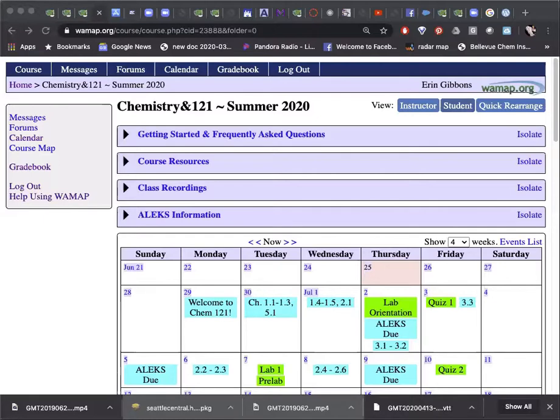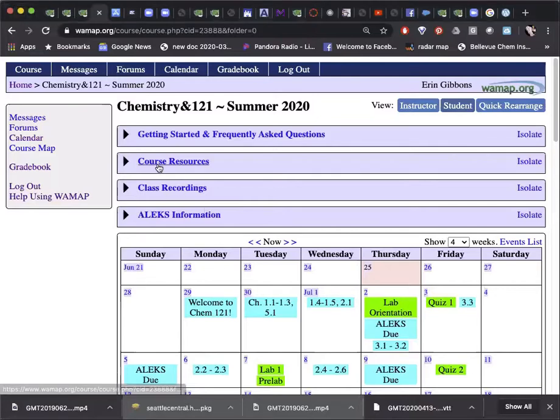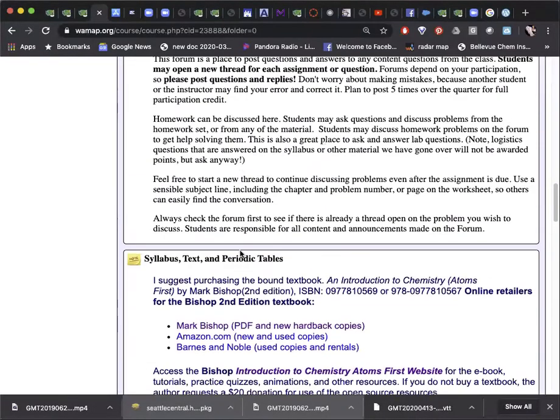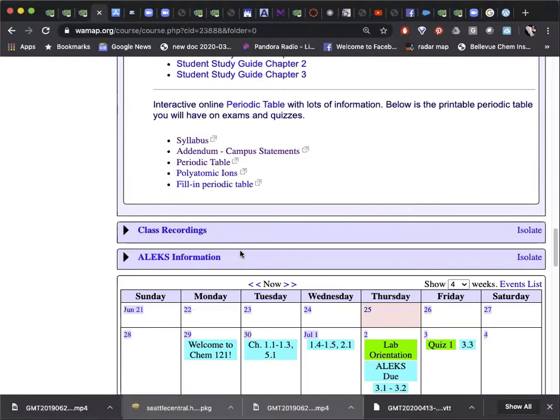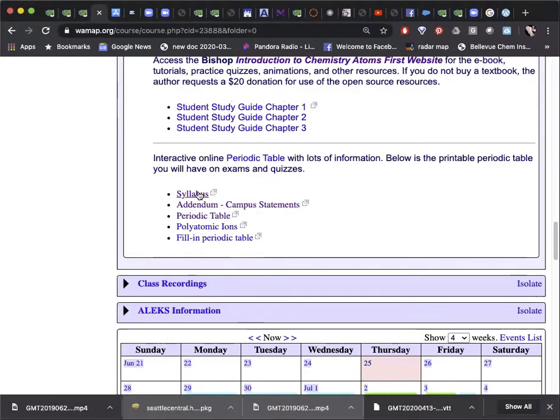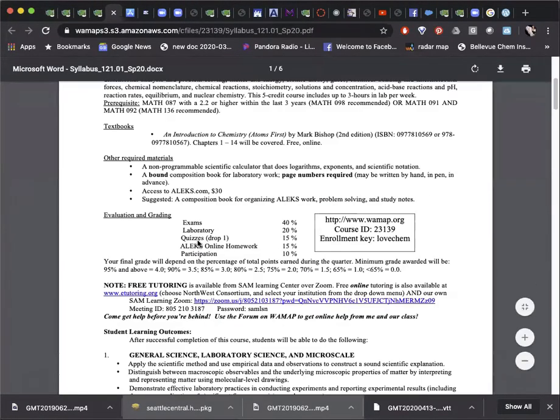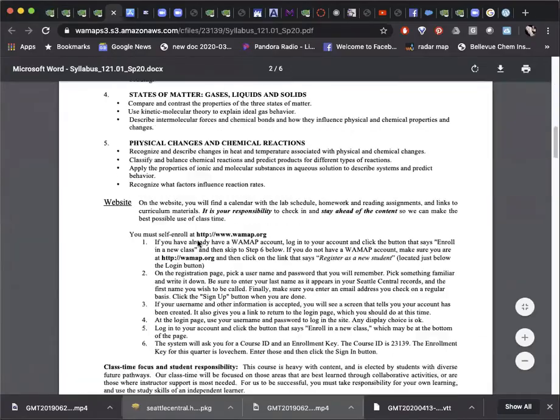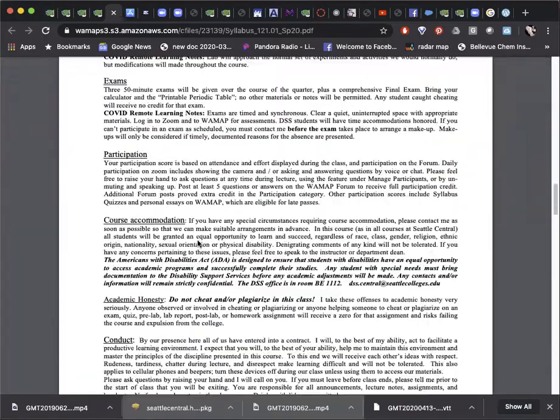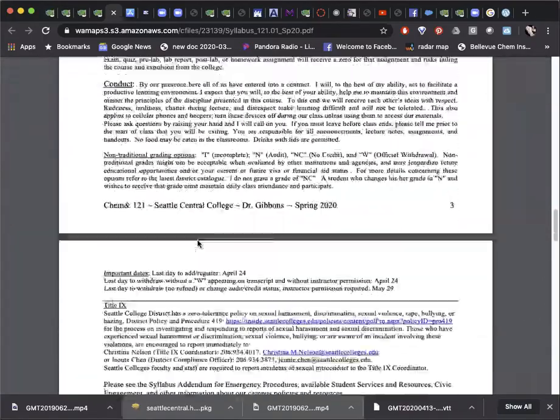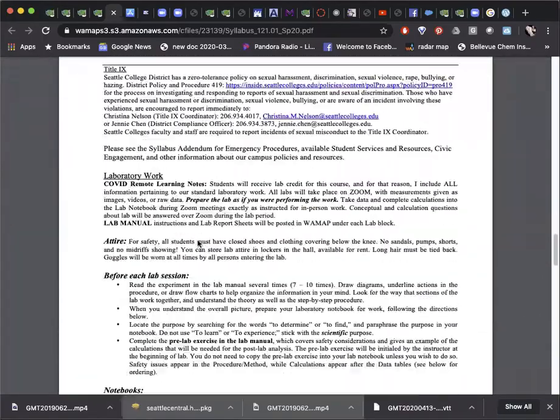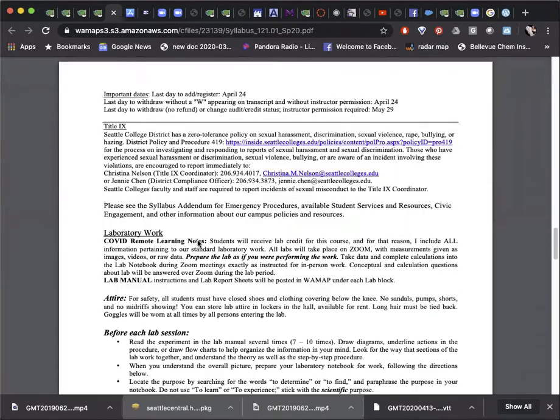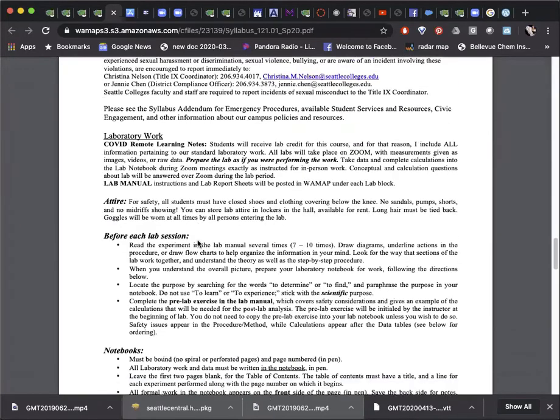First, we will go over the syllabus, starting with the section that says laboratory work on page 4. That will be located under course resources. I'm going to put this at the top to begin with. Here is our syllabus, and then scrolling down to the lab section on page 4.